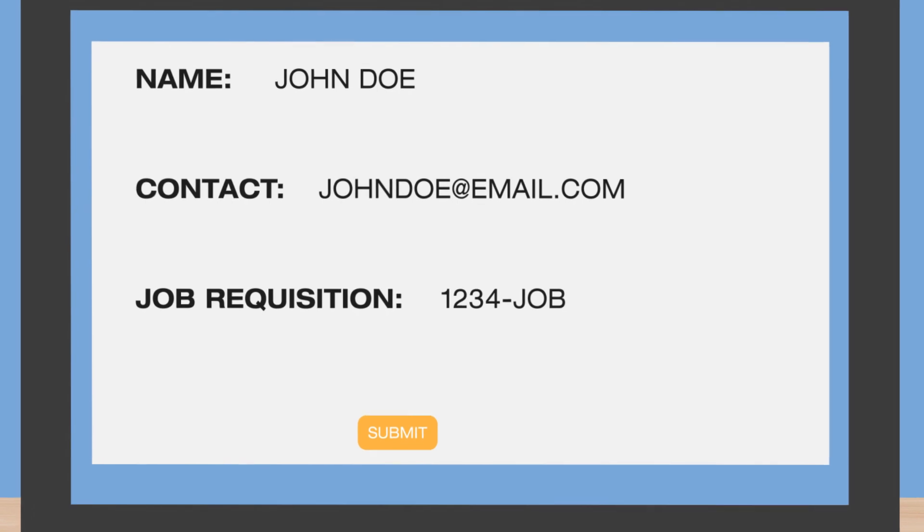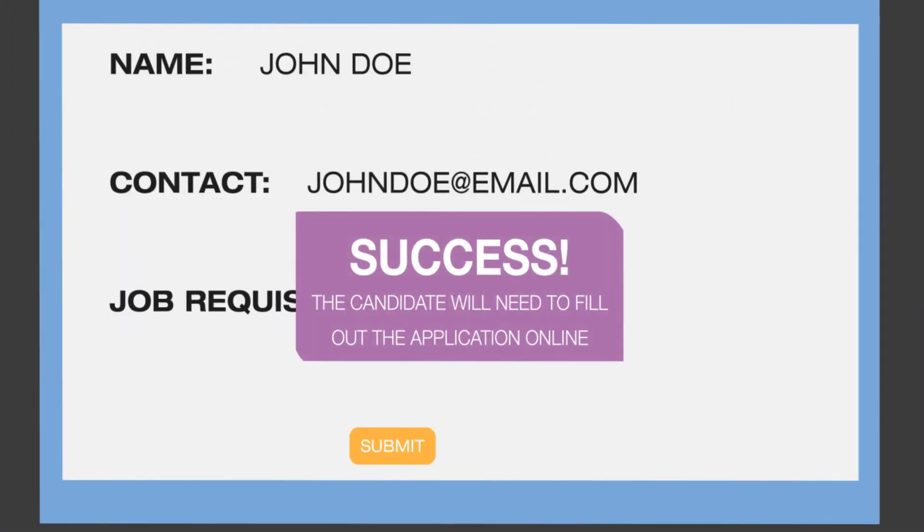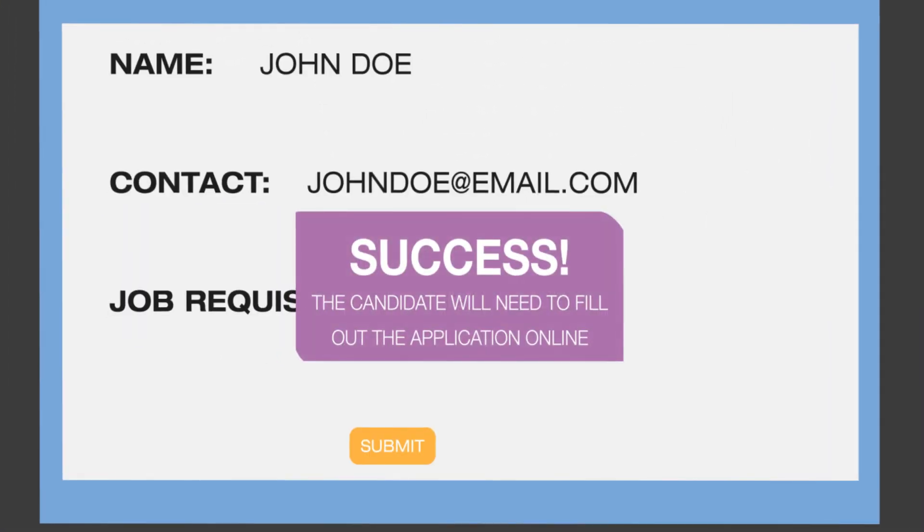Third, hit submit, and you're done. Your referral will then receive a unique referral link to apply online.